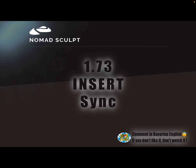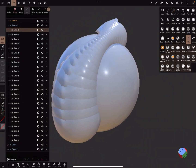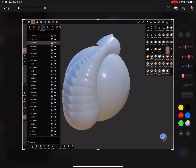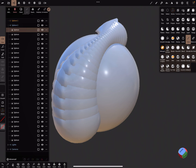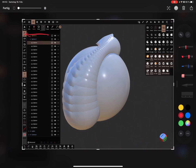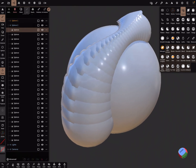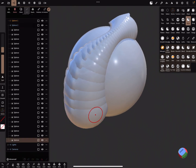Hello. In the new version 172/173 there's a new function: the insert sync option for instances. You can find this sync option in a few tools — I think in the lasso tool, in the tube tool, and it's also in the insert tool. Here's the sync option — it's grayed out, but I'll show you how it works.